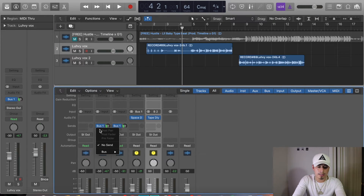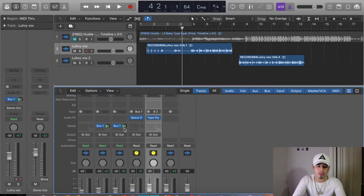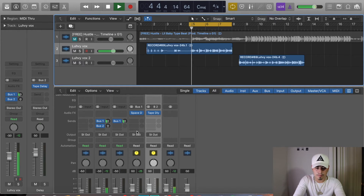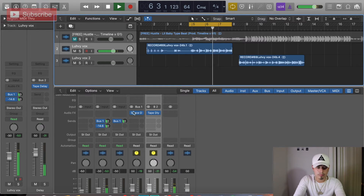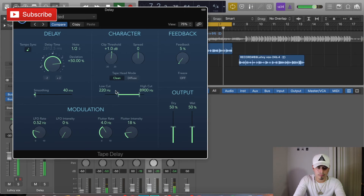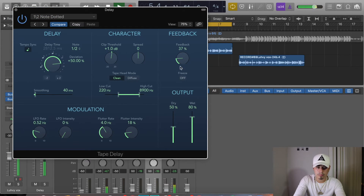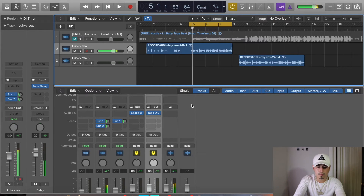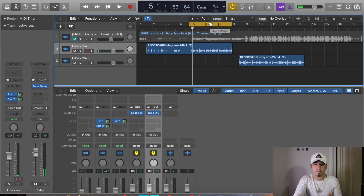Go back to the first vocal track, click in the Sends, go to Buses, and send it to your Delay bus. I'm going to loop the section so I can hear it over and over and get the delay level right. [Vocal playback with delay] Y'all hear that delay now? I think I found the level that I want the delay at.